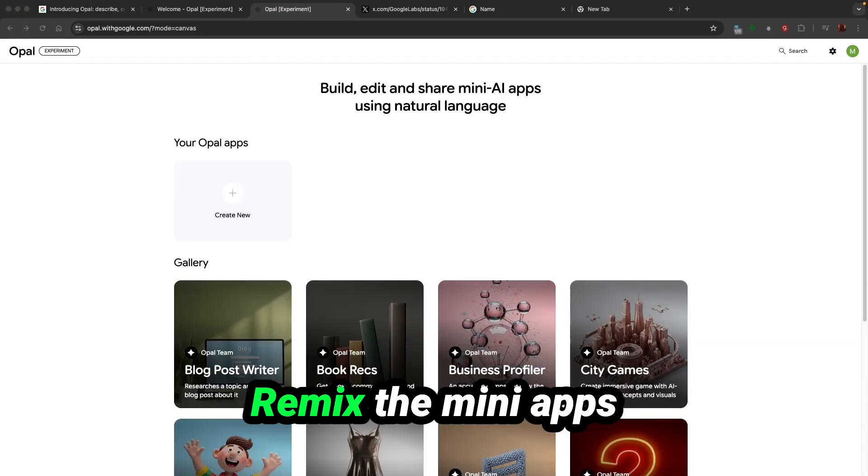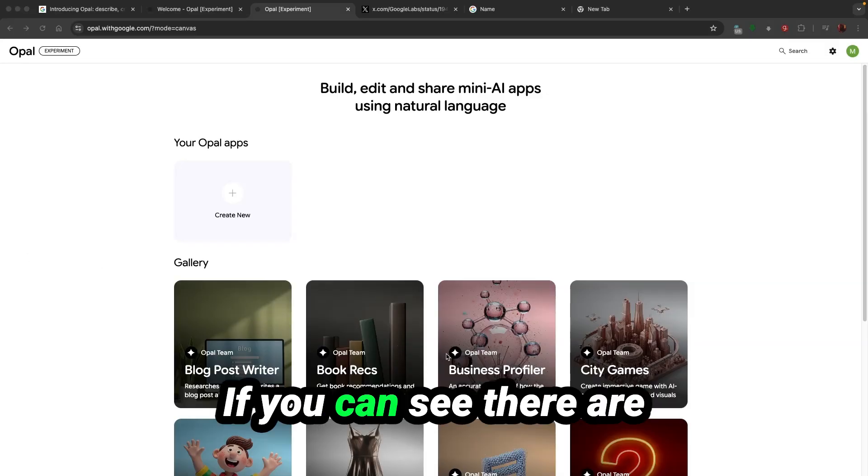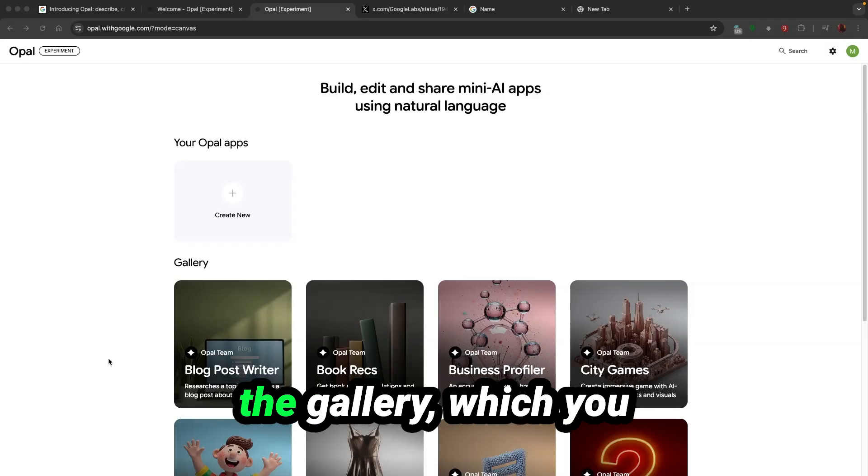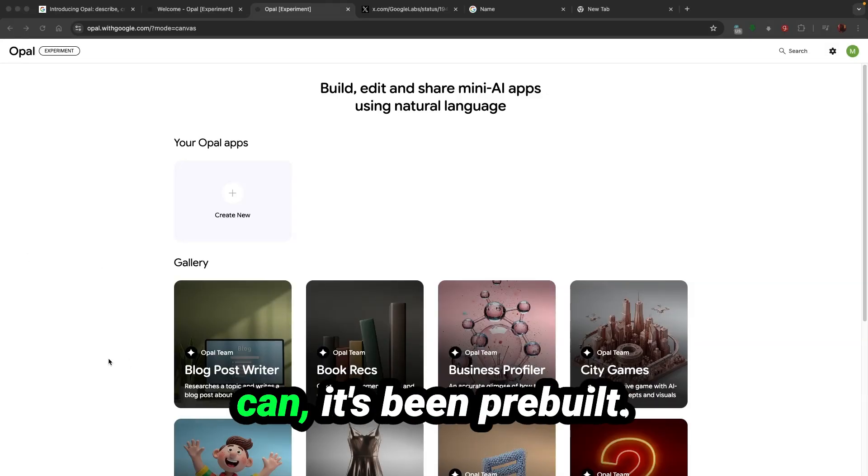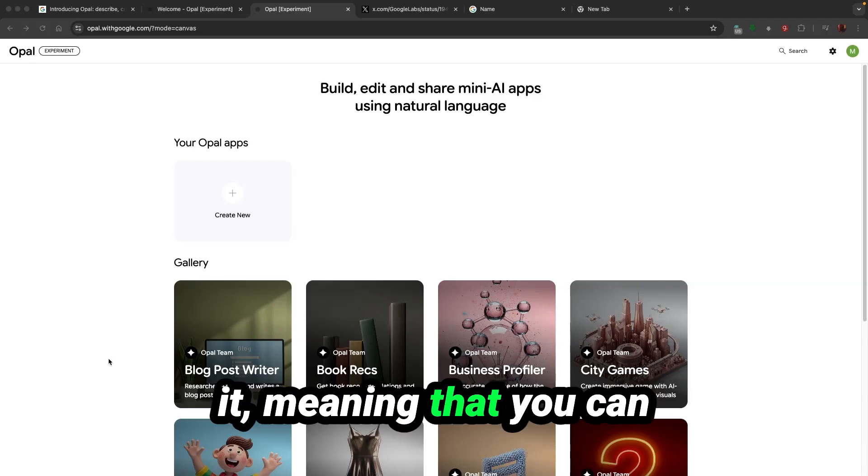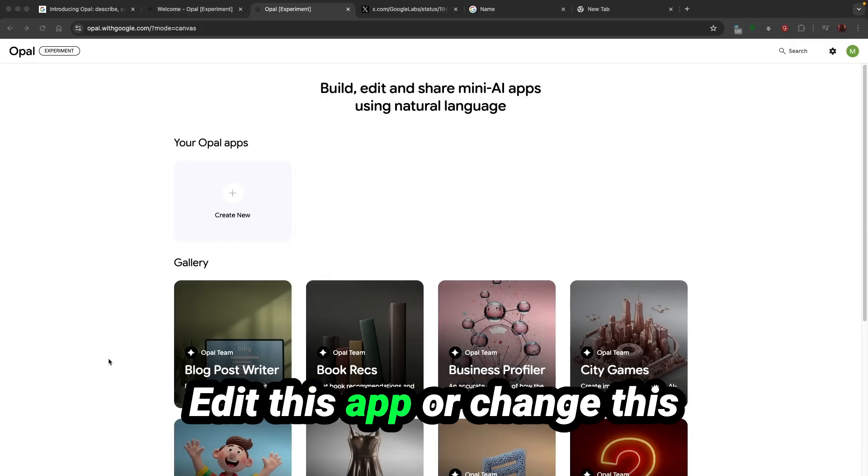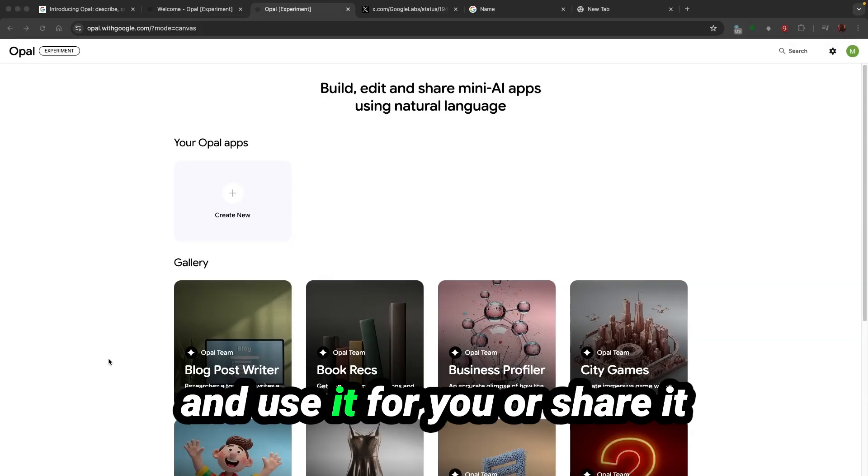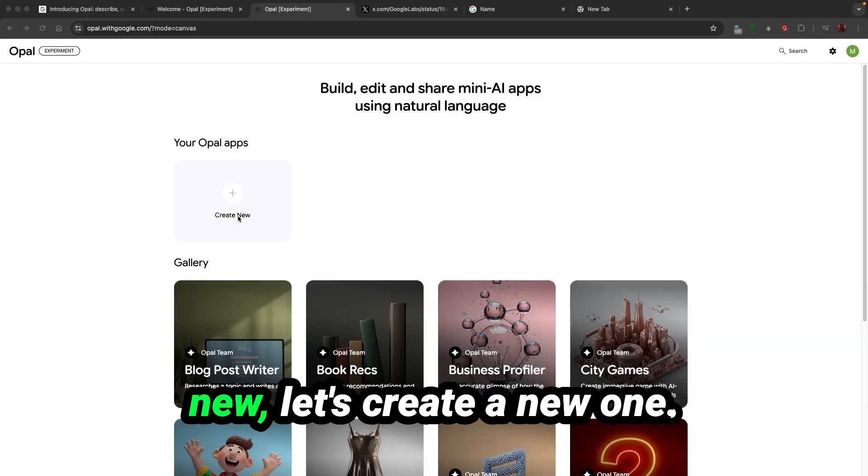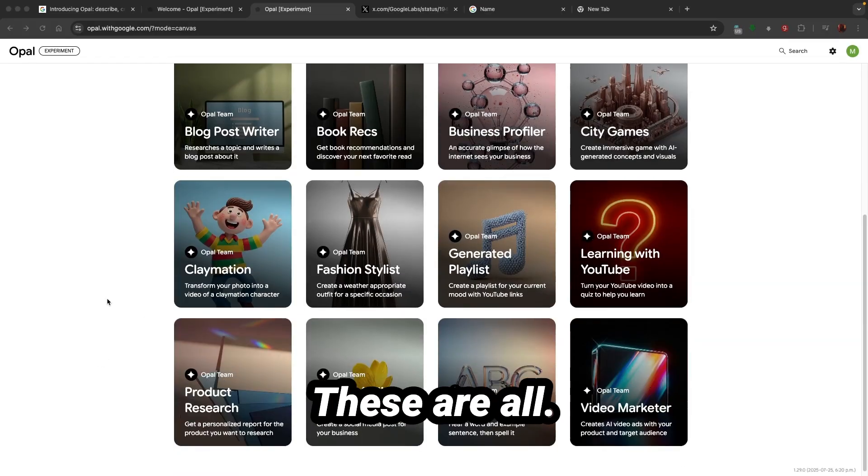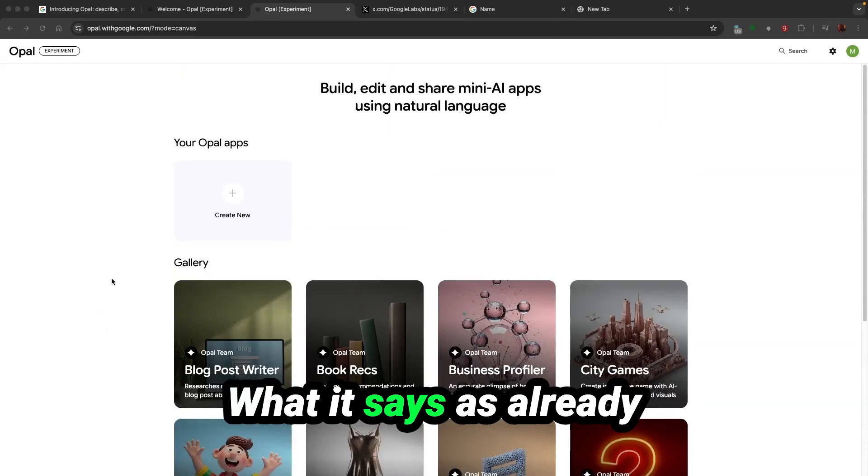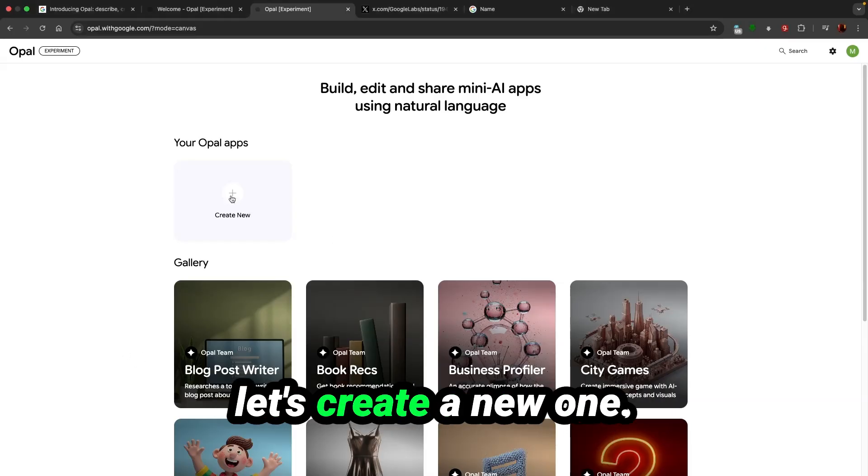As you can see there are two ways to get started. Remix the mini apps from the gallery. There are a few already available in the gallery which are pre-built. I can just click and remix it, meaning you can use your own imagination, edit this app or change it to your taste and ideas. Let's create a new one.